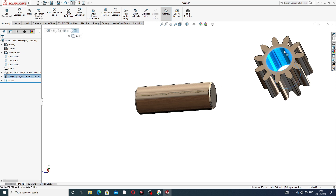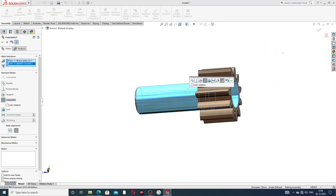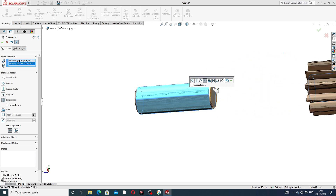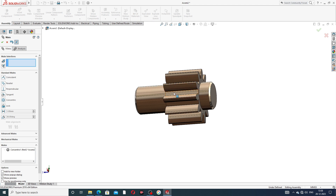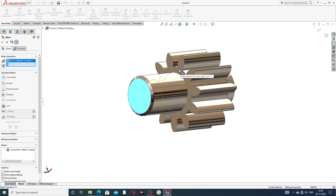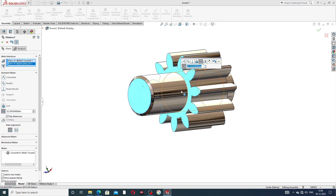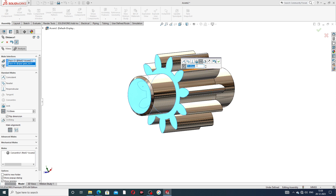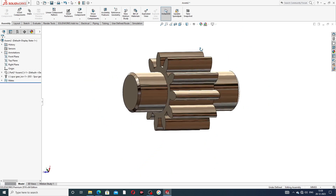Select the inside face, click Mate, and select the corresponding face. The direction is flip side and the relation is Coincident — this is very very important. Then select the two faces and set a distance of 15 millimeters. Click OK — all is perfect and correct.